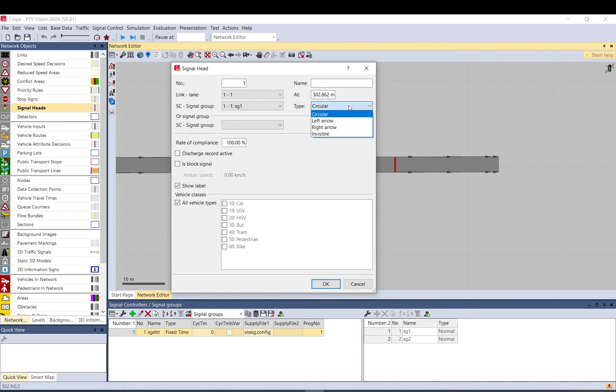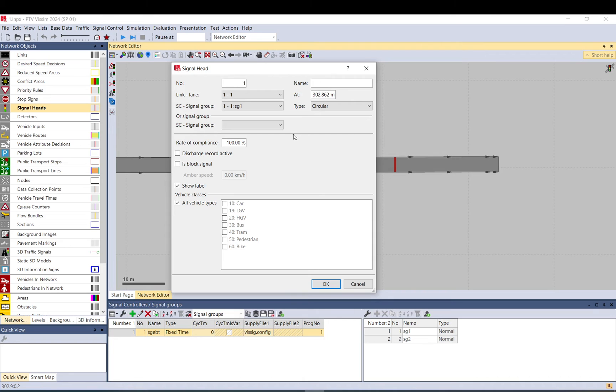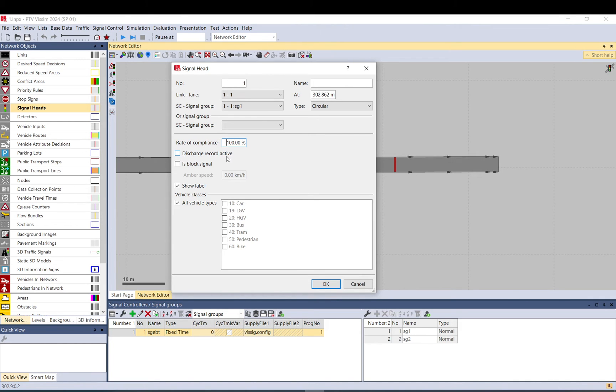This type is basically just for 3D visualization. So circular, left or right or invisible. Don't really need to change that. Edit compliance. If you reduce this, you can make vehicles or pedestrians to ignore it. This is for evaluation. This is if you're modeling trains and train signals.